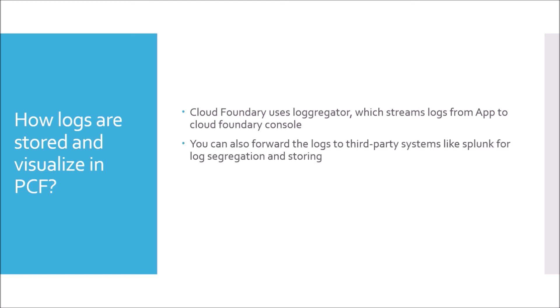You can also forward the logs to third-party systems like Splunk for log segregation and storing. Sometimes, we require that we need to segregate the audit logs and the general logs. So we can use a third-party system like Splunk or Loggly to separate the logs. You can view logs, tail, filter, or even dump it to a file. There are separate commands to view logs, tail, filter, or even dump it to a file. On a high-level note, always remember a basic command, whether it is for AWS, whether it is for PCF, or whether it is for Git. Command for view is cf logs.